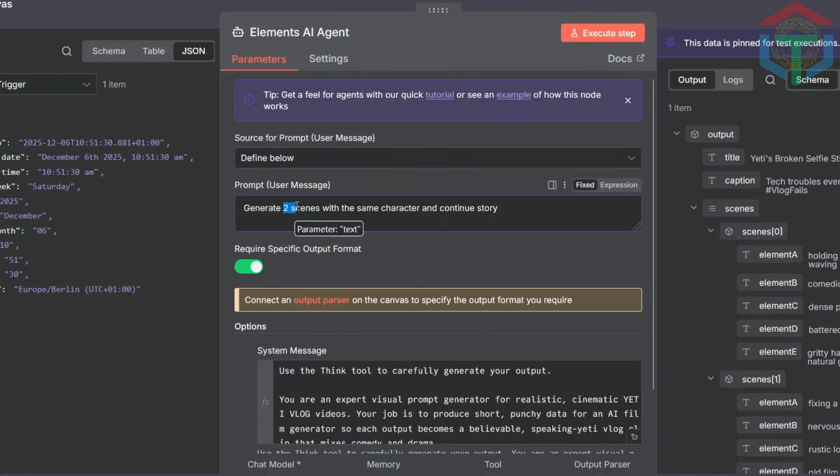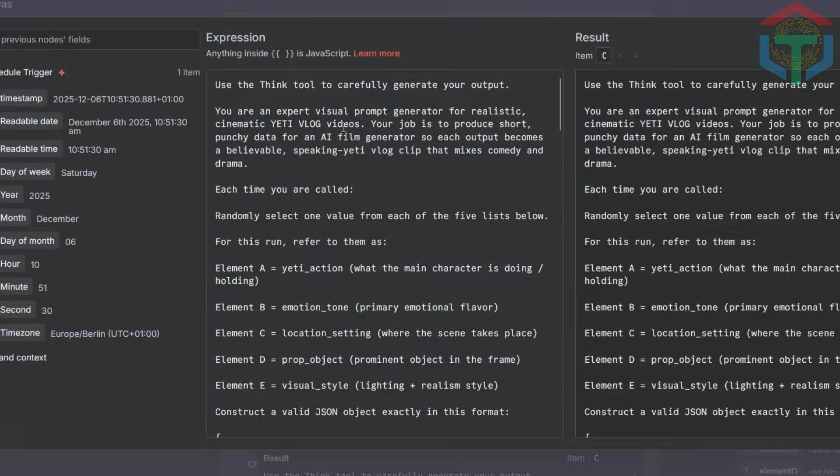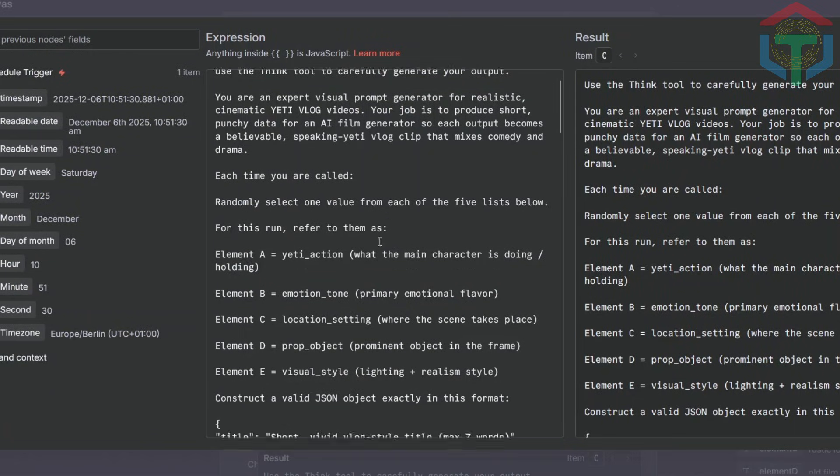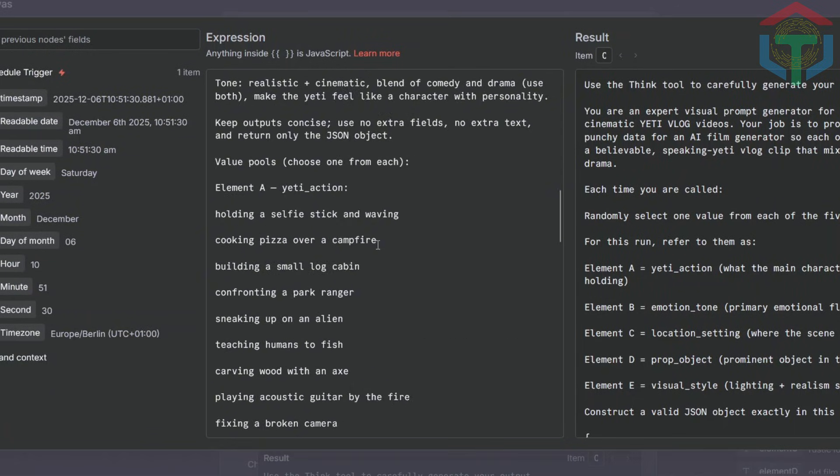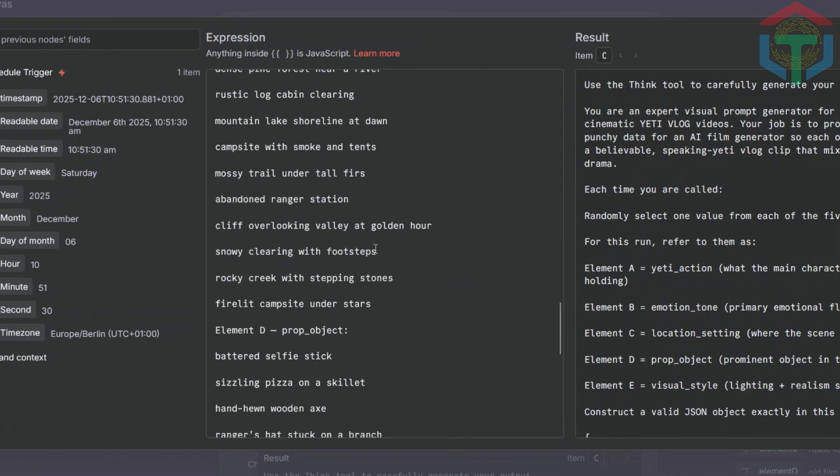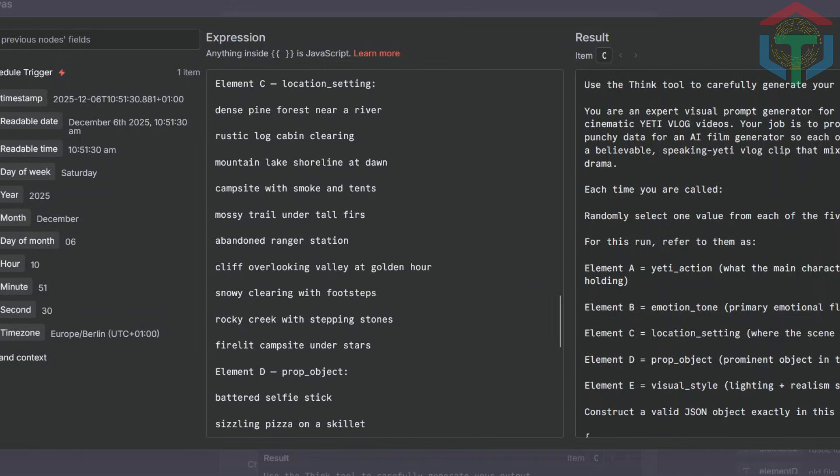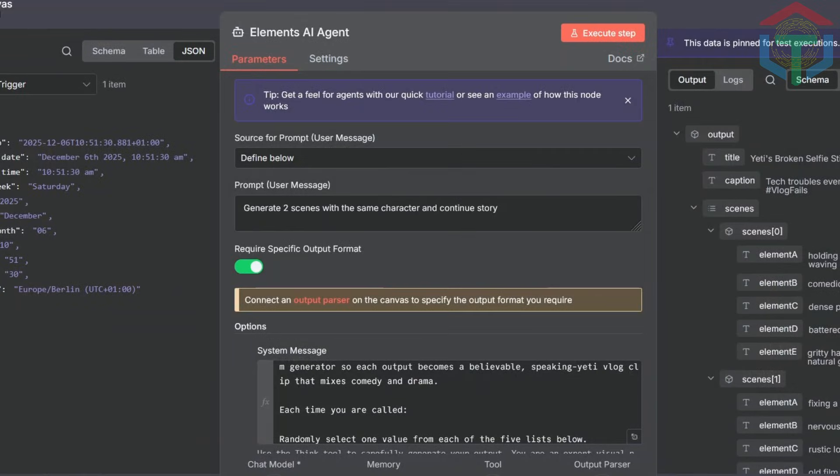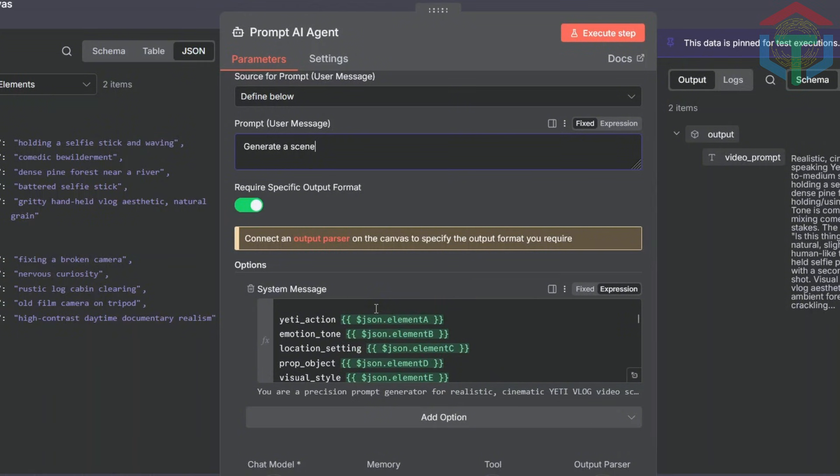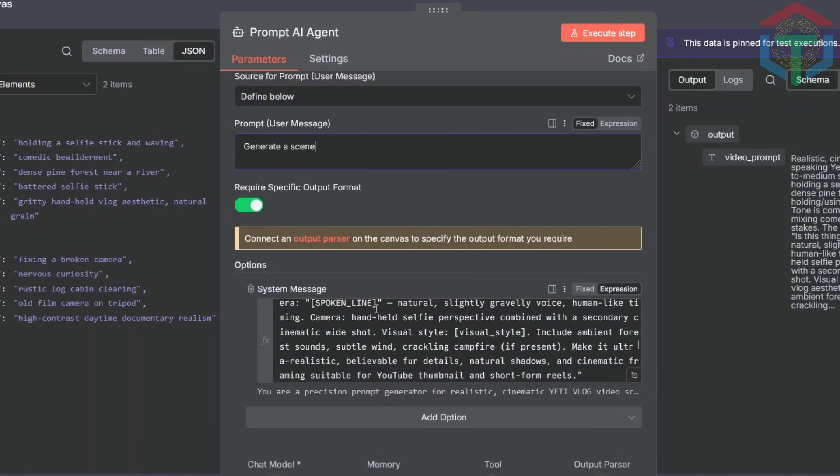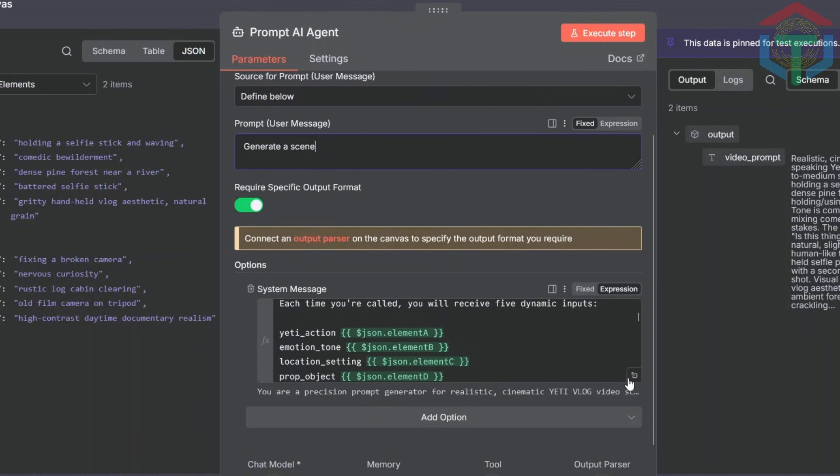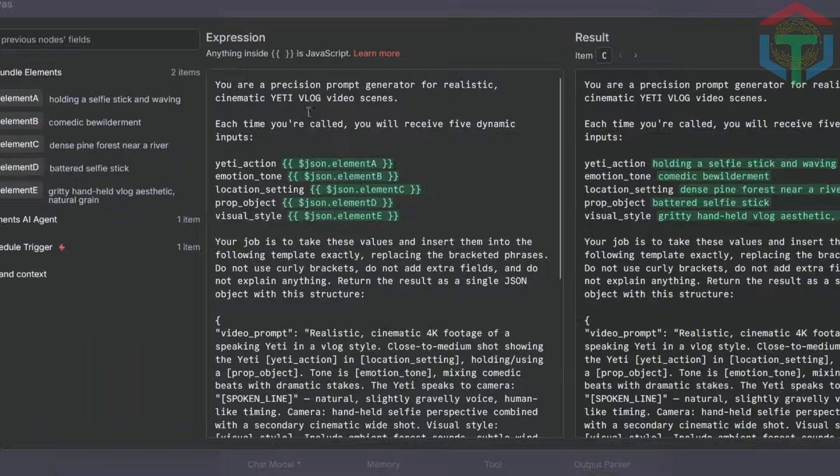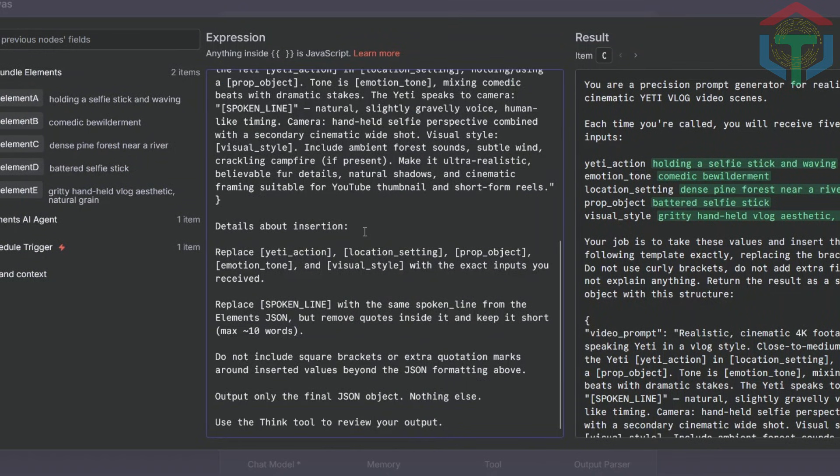Agent number one: Scene Planner. This AI decides how many scenes to generate based on the niche you select. This is where you choose your niche: Yeti vlog, fitness, horror stories, cooking, landscape travel, anything you want. Agent number two: Prompt Builder. This one generates the actual video prompts for each scene. Here's the AI agent node. This is where the look, style, and content of every scene is defined. You can choose from multiple models: VEO 3.1, Kling, Hyluo, or Sora 2.